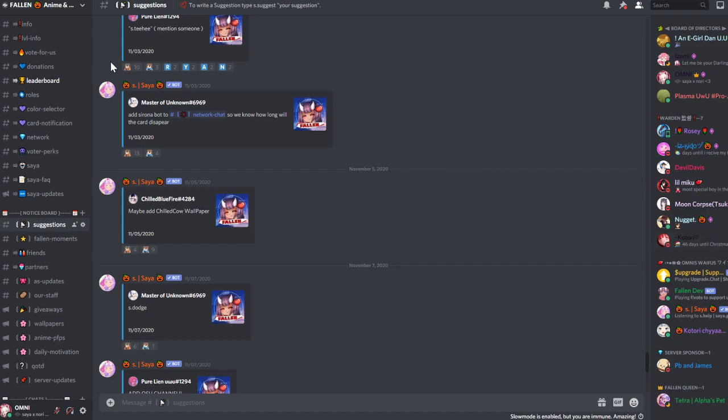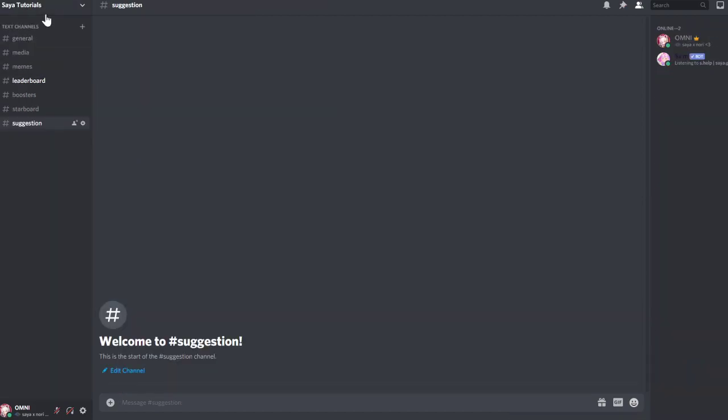Hello, my name is Omni and today I will show you how to set up a suggestion channel using the Zaya bot. You will start off by needing your own Discord server together with a suggestion channel.